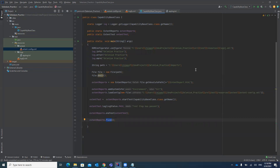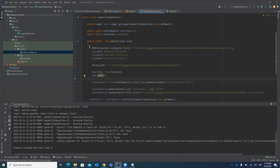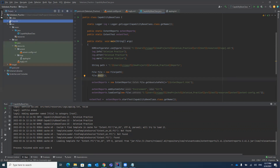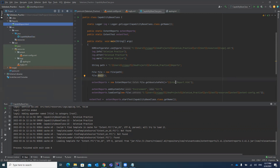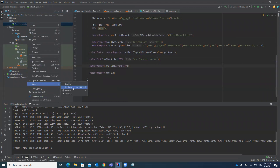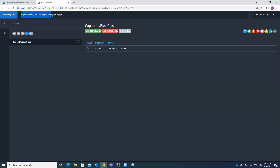Now let's execute the test. This should create a 'reports' folder under the project, and inside it, create the ExtentReport HTML file containing the test case details. After execution, the test case passes. You can see the reports folder has been generated with the HTML file. Open this file in any browser — Chrome, Firefox, etc.